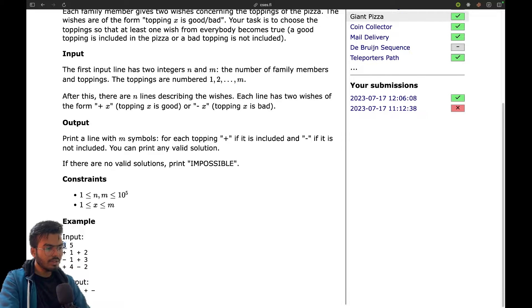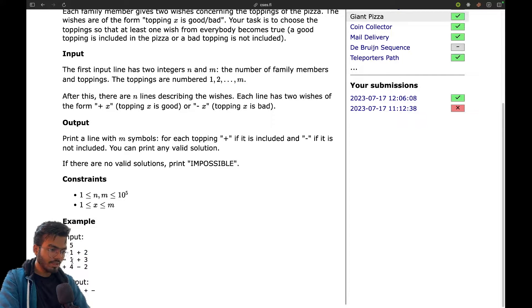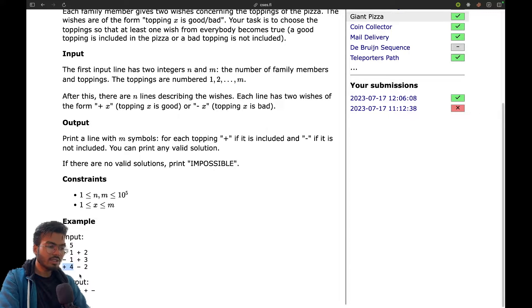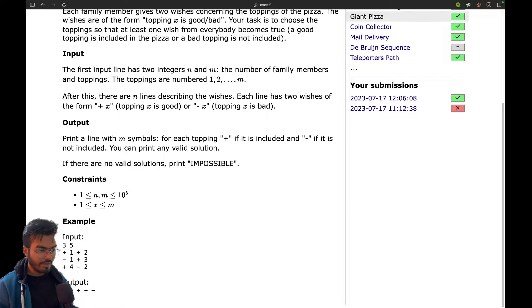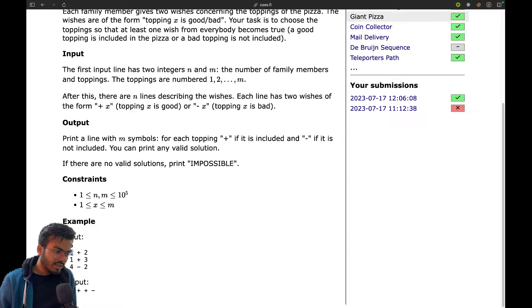We have three people and five toppings. The first person says topping one is good and topping two is good. The second person doesn't want one but wants three. The third person wants one but doesn't want two. There could be many possible solutions — one possible solution: let's not take topping one. If we do not take one, this condition becomes false, which means we have to take two.